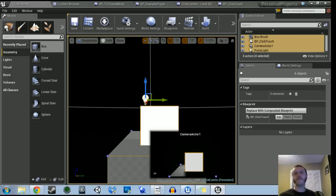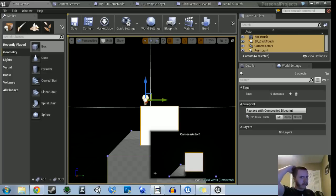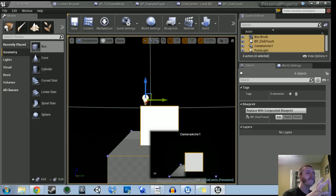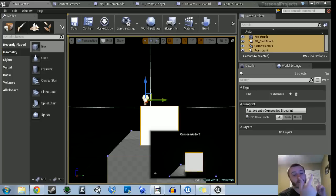So for mobile preview we get the mobile touch event and the object still moves up 10 units. When we go into normal preview, we get the mouse click events to fire.